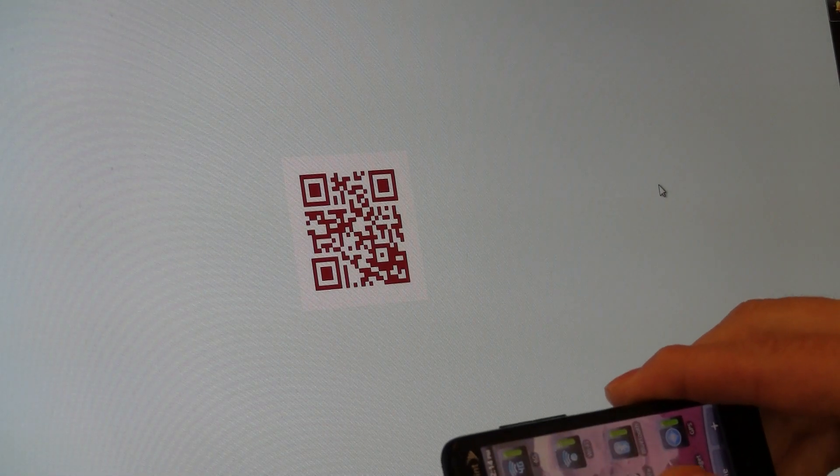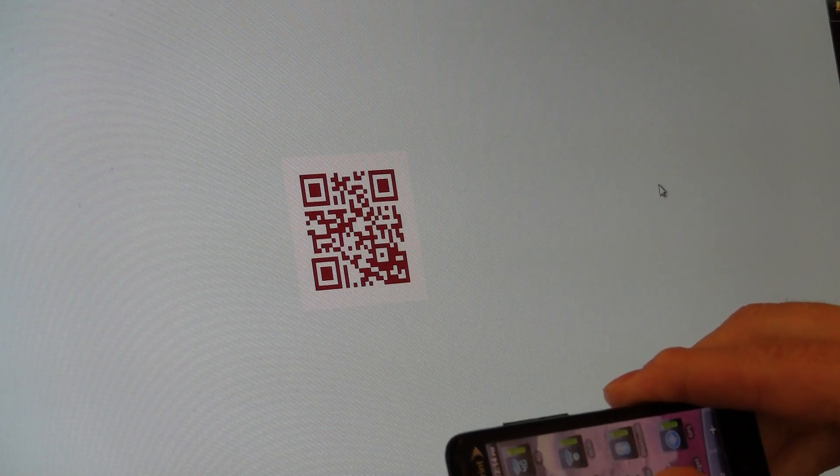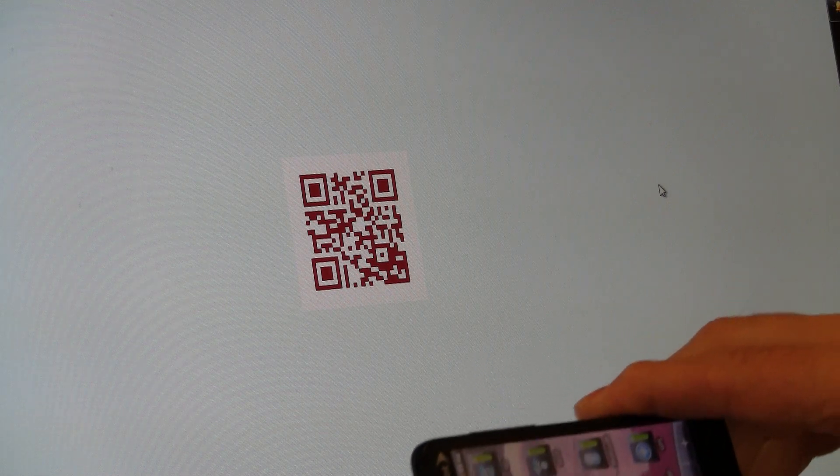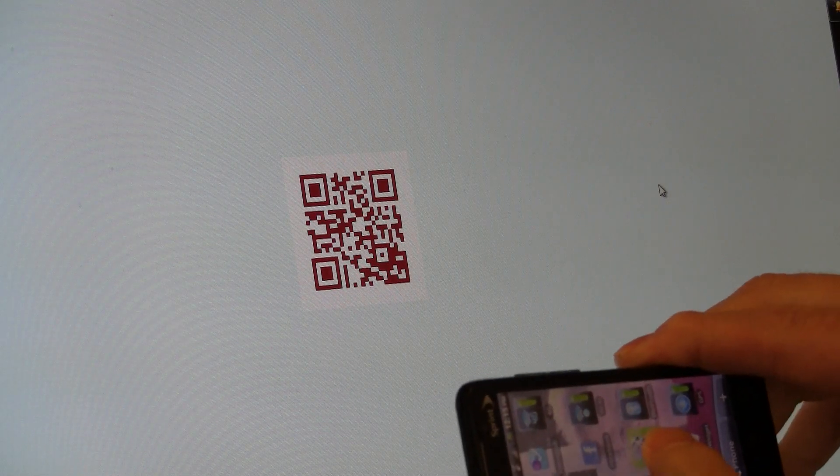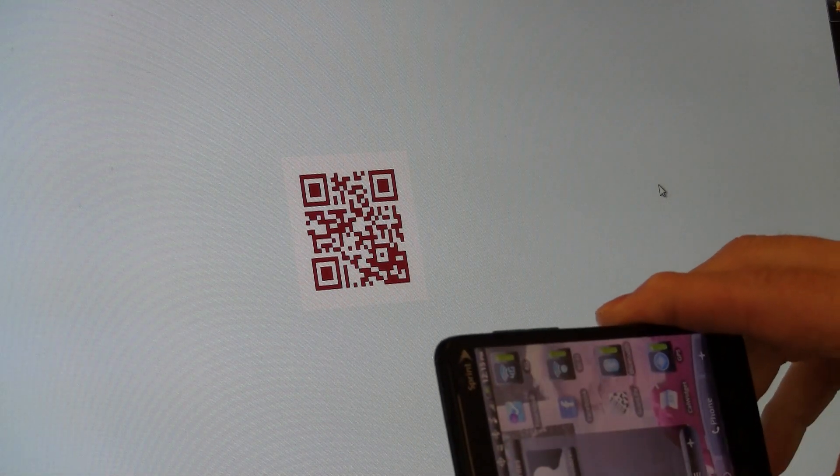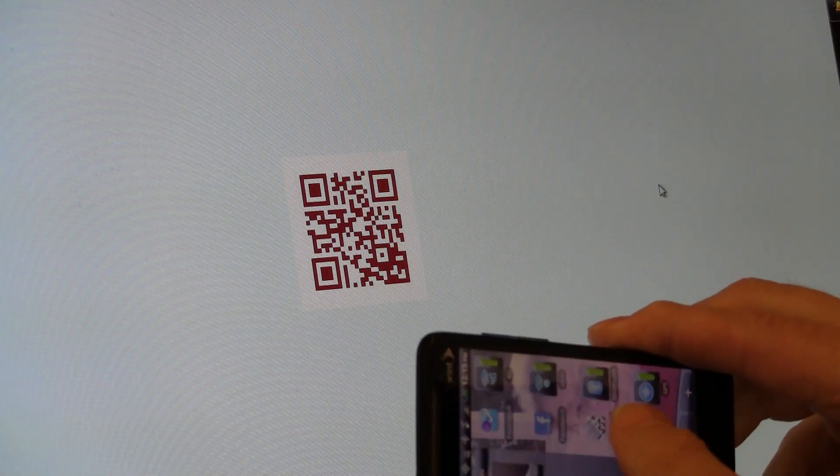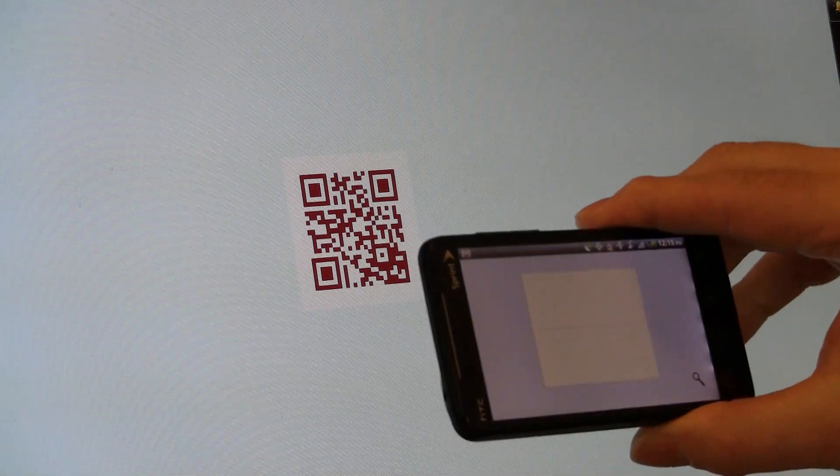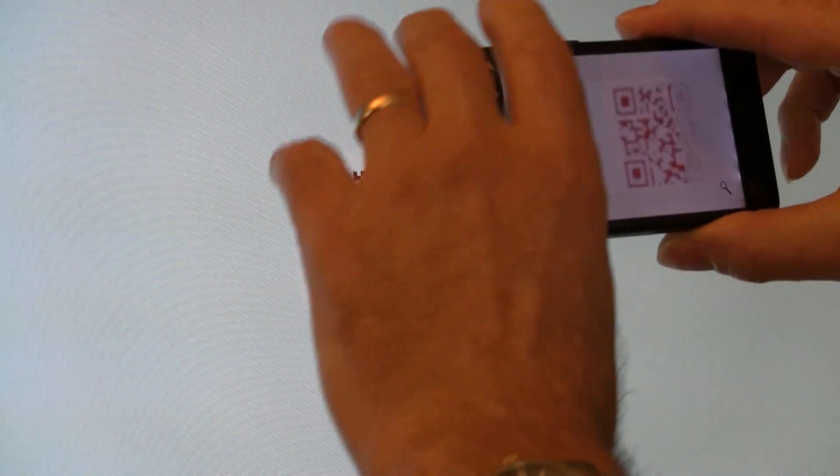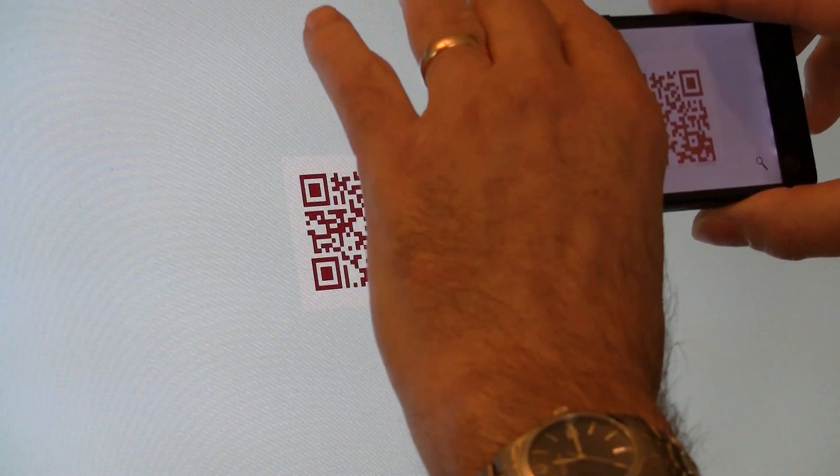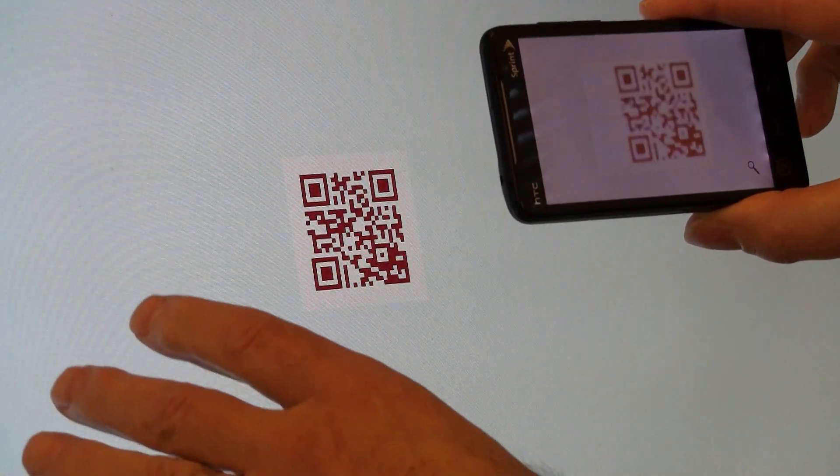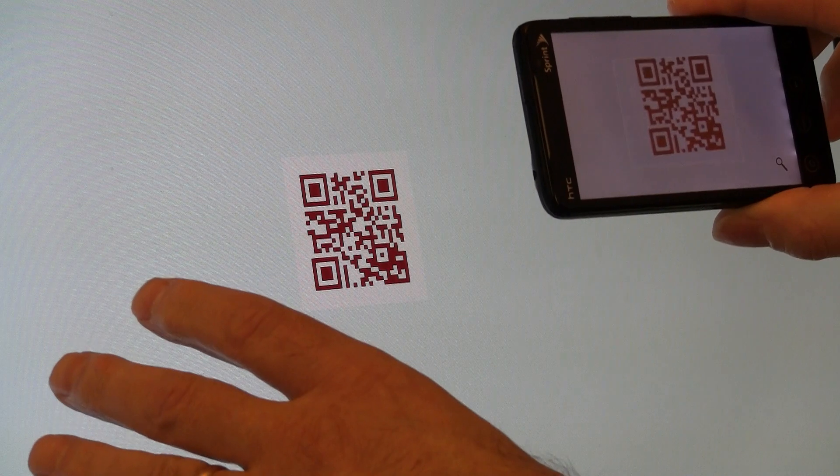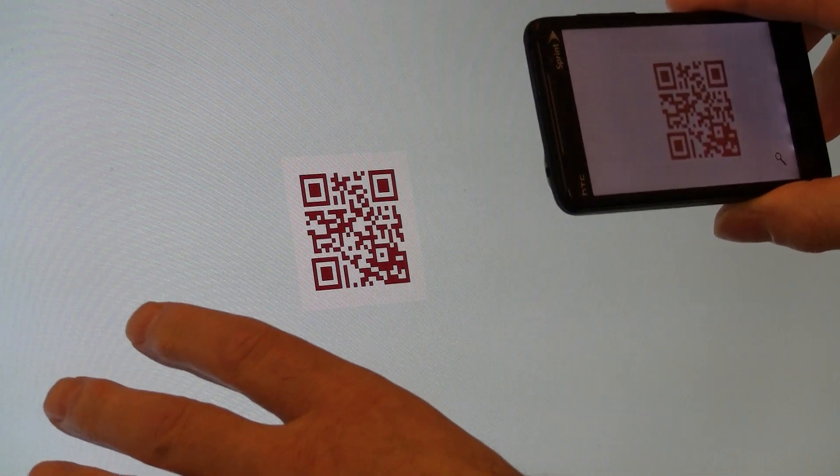On my HTC Evo with Sprint, I use a barcode reader called ScanLife. And with ScanLife, I read the code, just like that.